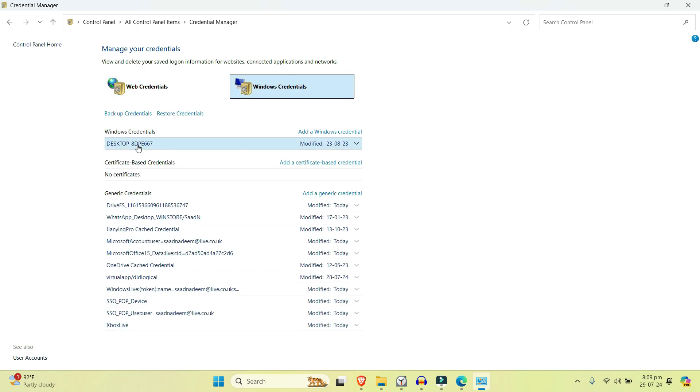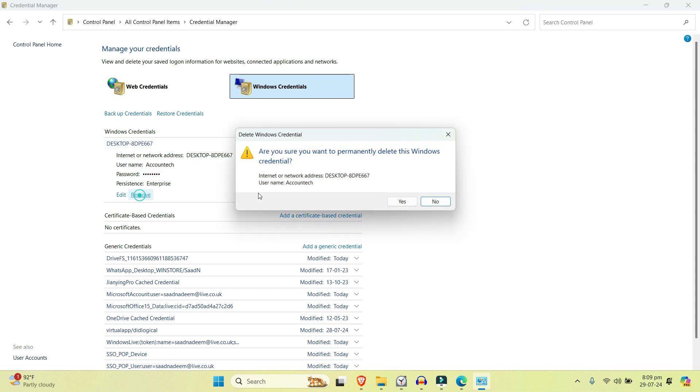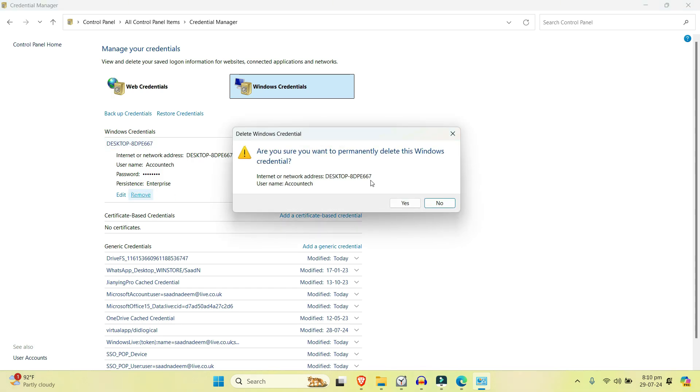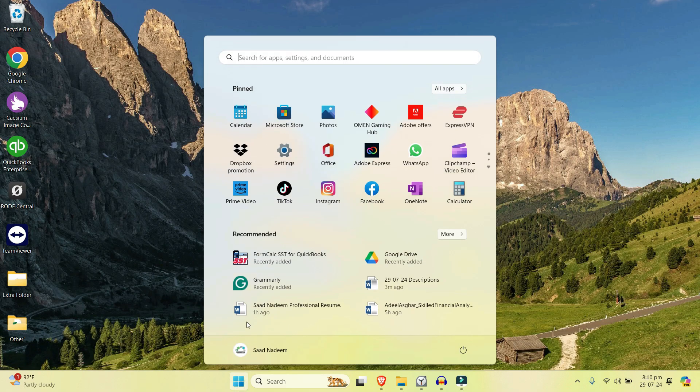If you see any kind of credentials like Microsoft Office, simply select that. Right now I'm showing the example on some other credentials, but you will do it if you see the Microsoft Office only. Just select that and click on remove. It will ask you for the confirmation, select yes. Then go to the start menu.